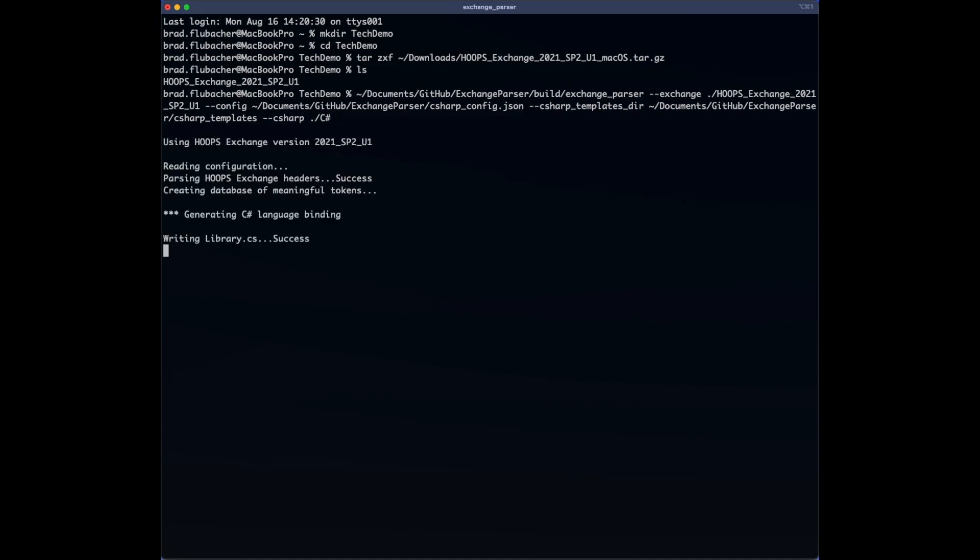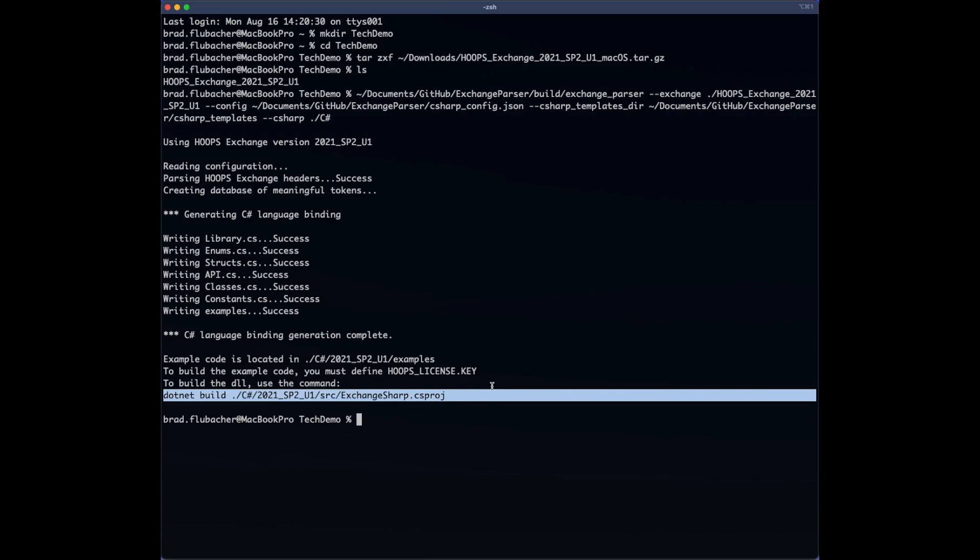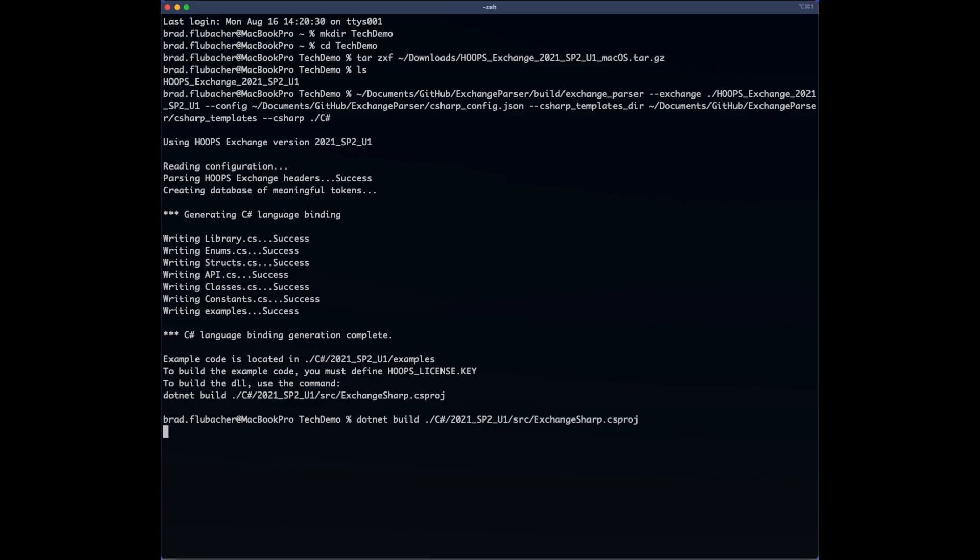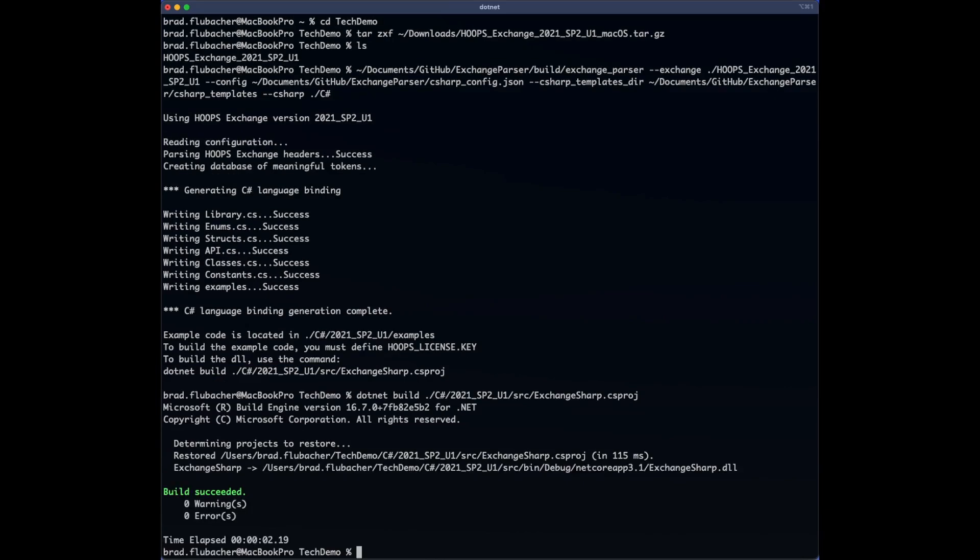Upon doing so, we can see the Exchange Parser reads the Exchange headers and generates all of the requested language bindings for C Sharp. In addition to writing the C Sharp language binding for Exchange, the parser also copied over some sample code from the templates folder. Next, we'll build the C Sharp language binding by executing the command the parser provided us. Oh yeah, sweet success!